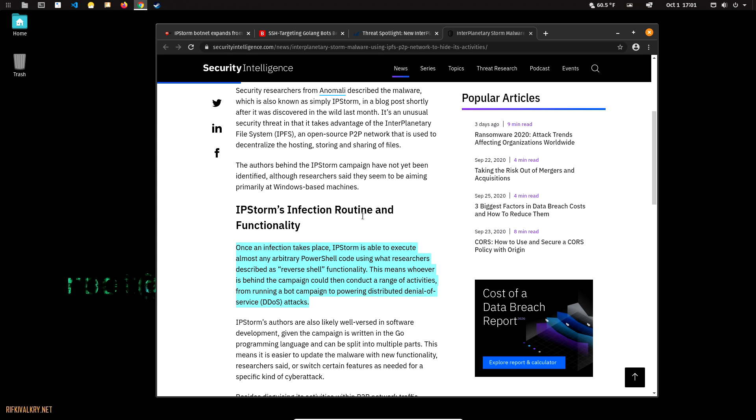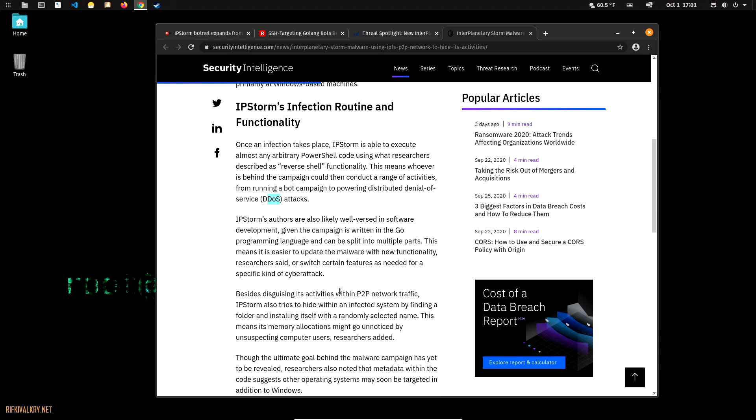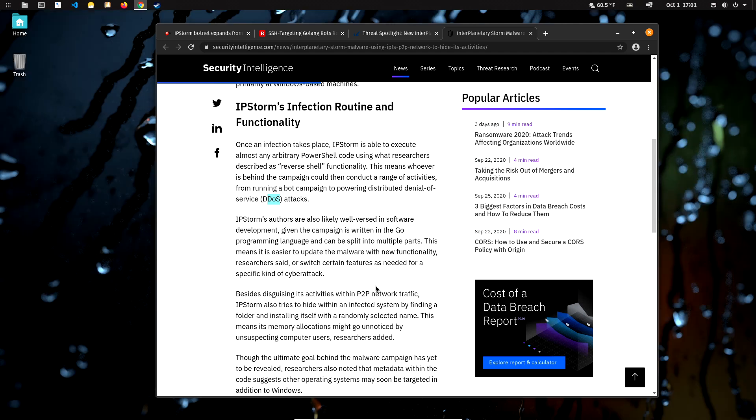They talk here about IPStorm's infection routine and functionality. It's able to do PowerShell commands and DDoS attacks, like denial of service. Like I said, they're using hundreds or thousands of computers to basically ping one site so other people cannot use it.